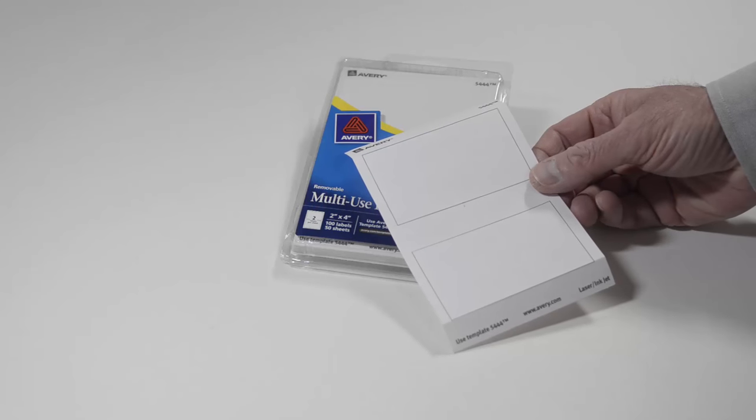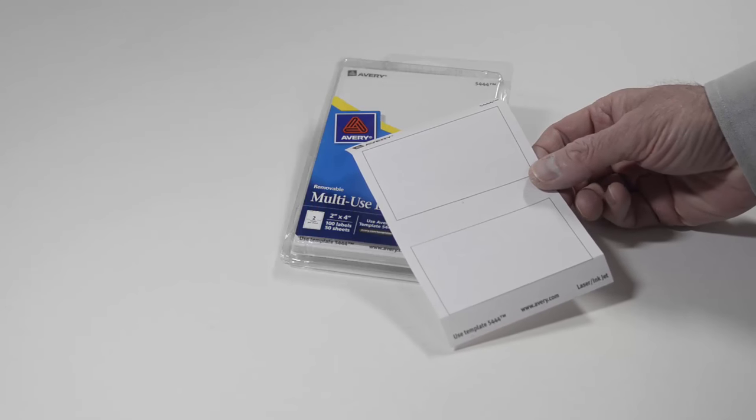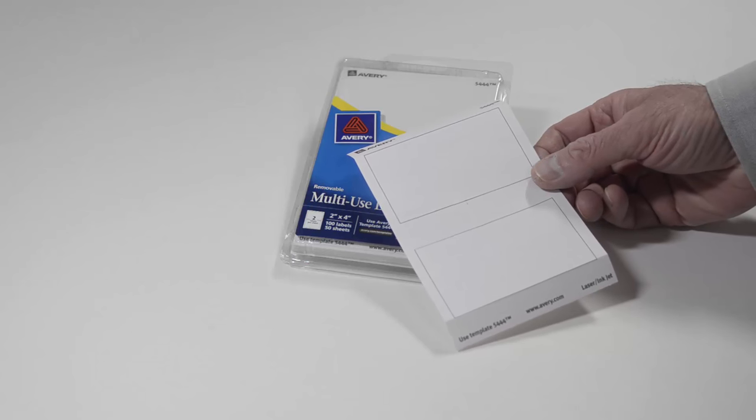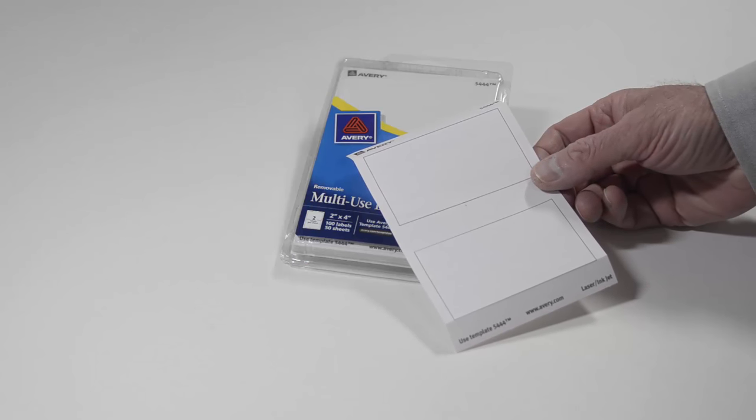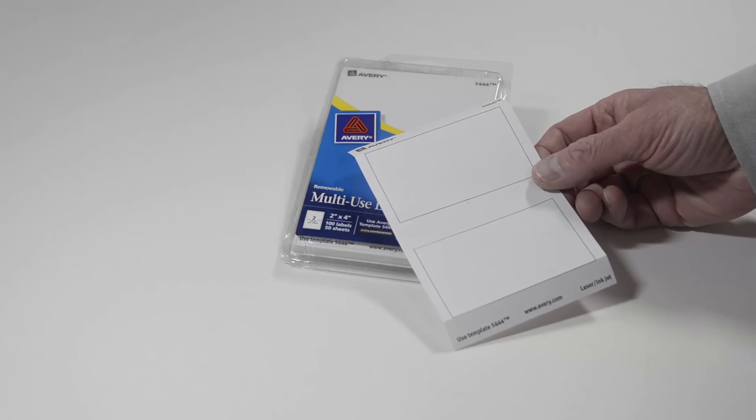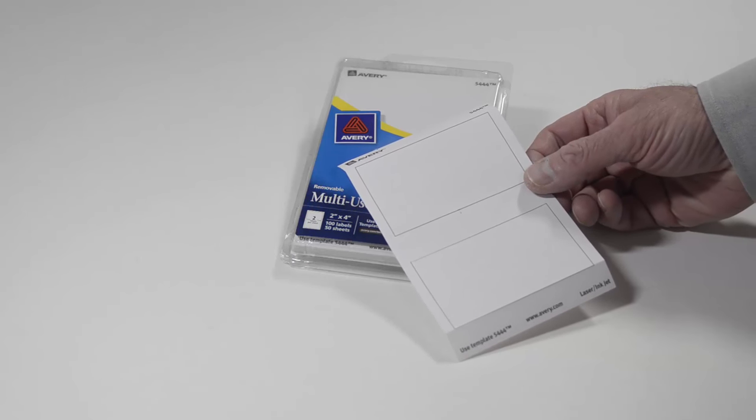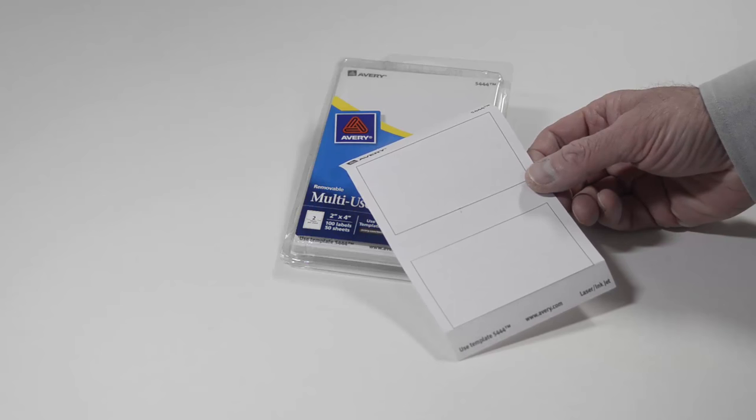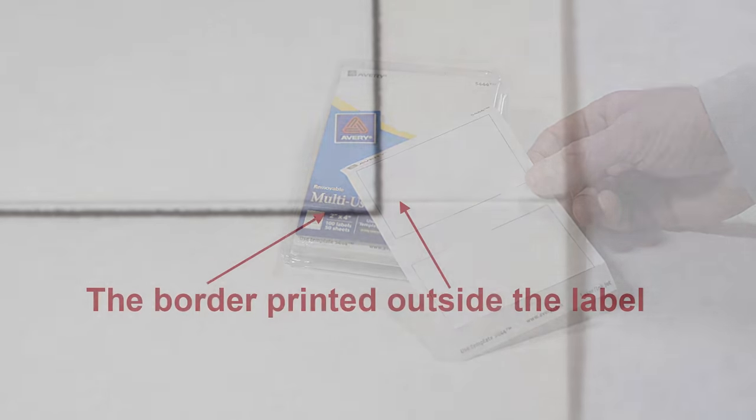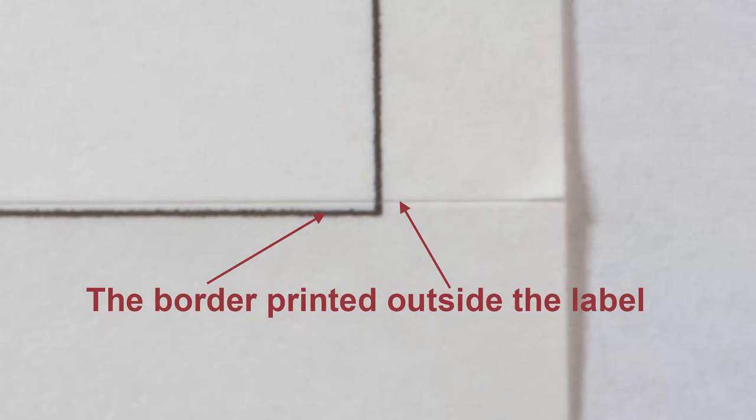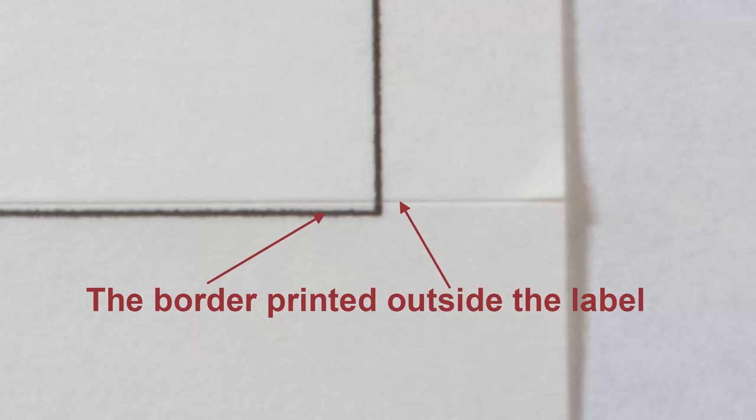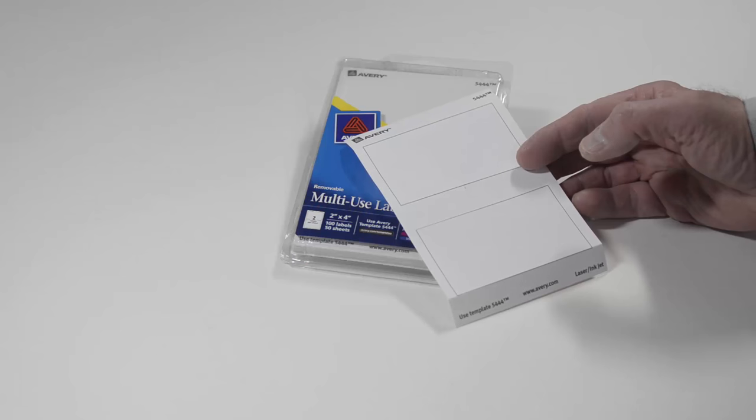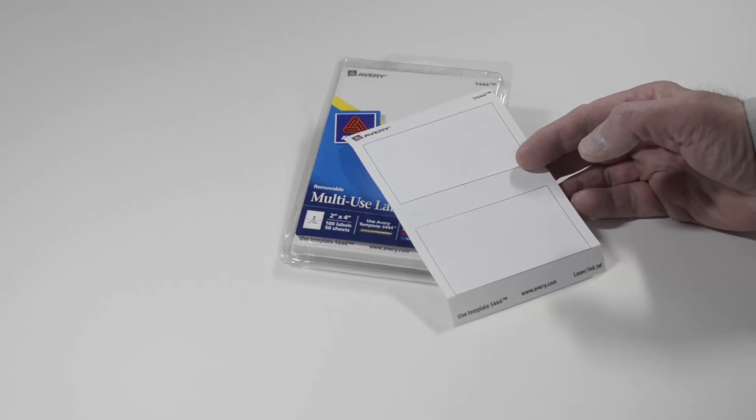While Avery does provide a free template to be used with their labels, I find their template a little difficult to use. The borders around their tables are exactly 2 inches high. So if your printer does not feed the label stock perfectly, which mine does not, the borders will print outside the label, as seen in this close up. Also, the Avery template is a single cell table, so it is harder to organize the contents of your ammo box label.